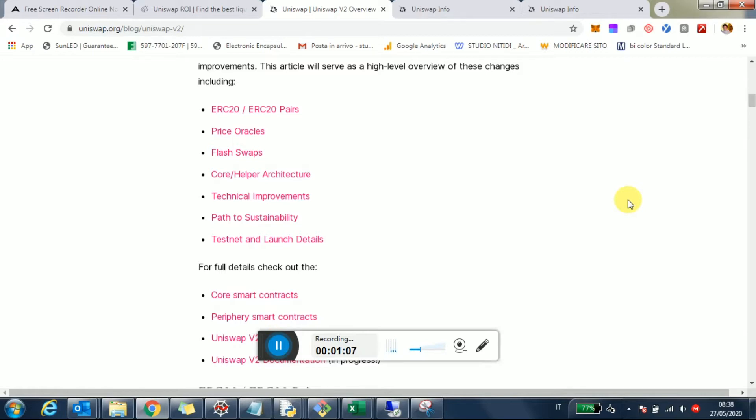They're providing a service via Uniswap, essentially an exchange service, and they want to get remunerated for that. So if that's the goal of the liquidity provider, I'm not sure I see a 10x improvement between v1 and v2 for them.